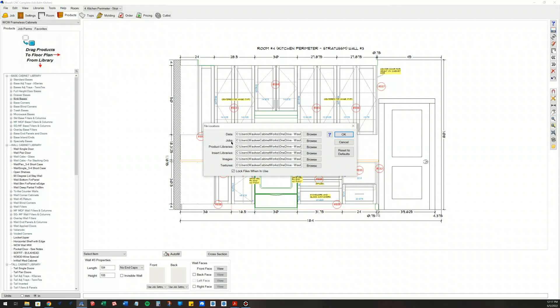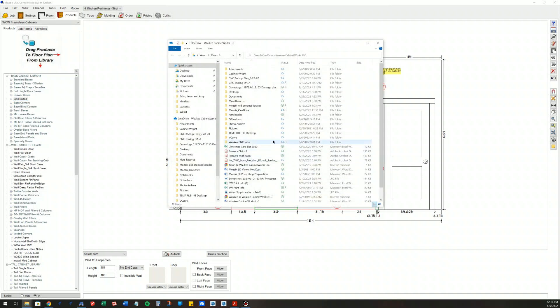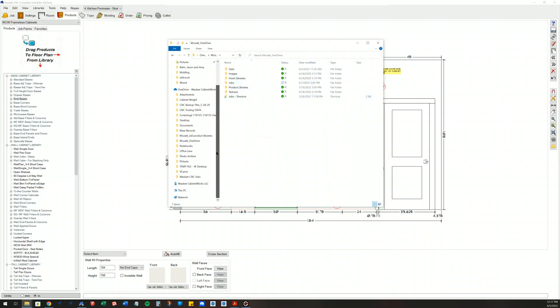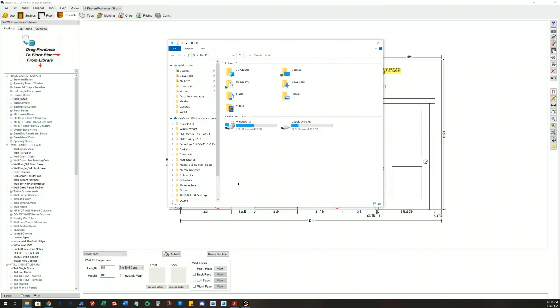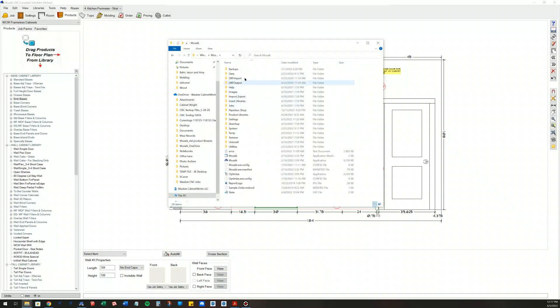Let me open up my cloud drive, which is right here. This is where I have my folder stored. If you are not using cloud folders, you would navigate to your PC, C drive, and then look for Mosaic. This is where you're going to see all the Mosaic folders.